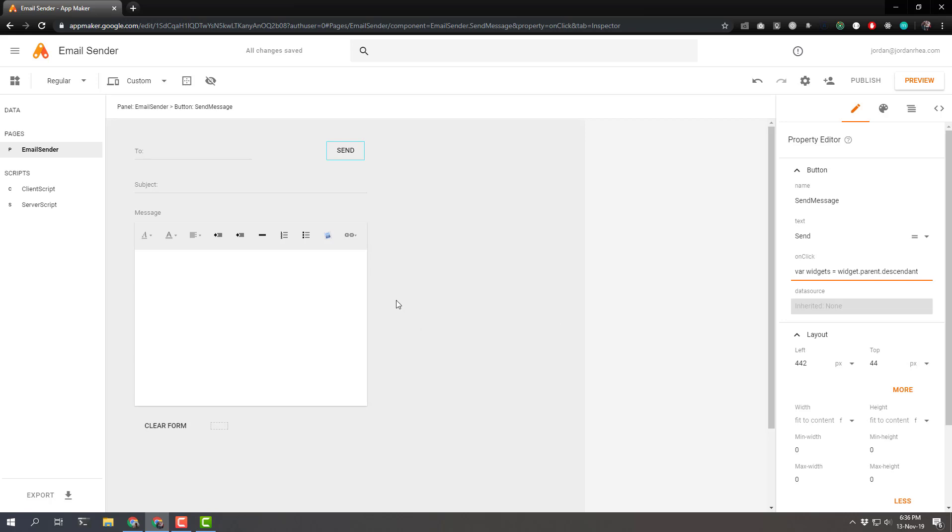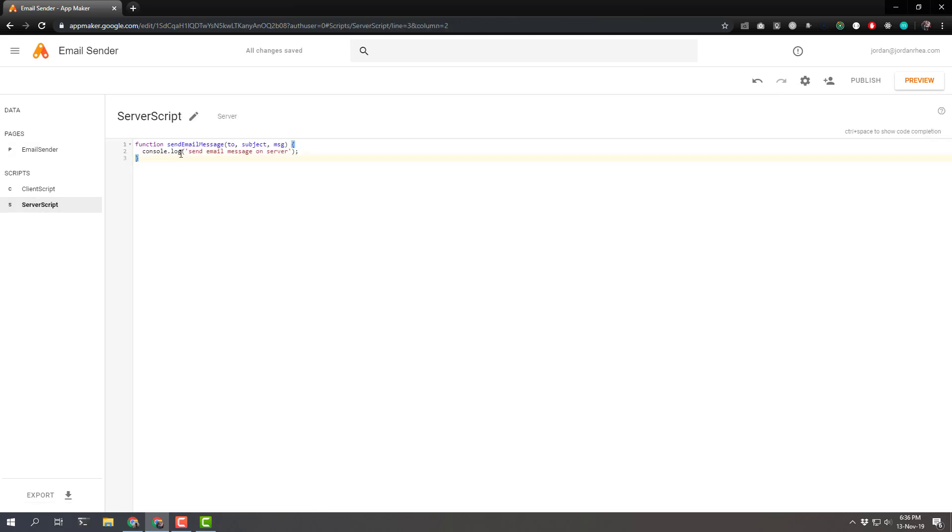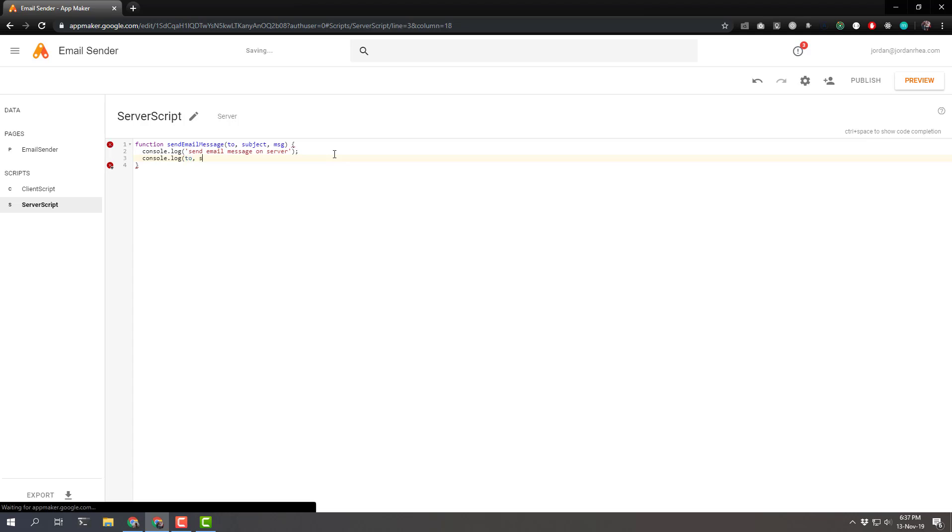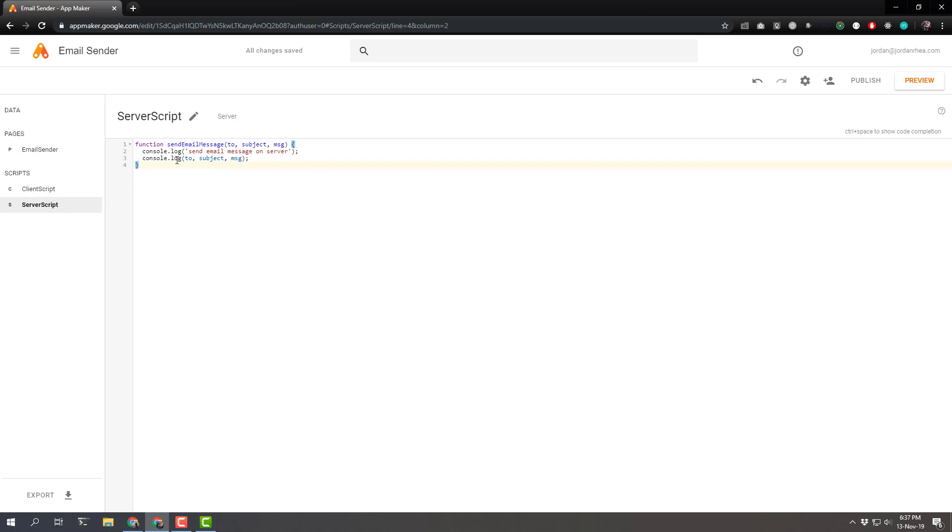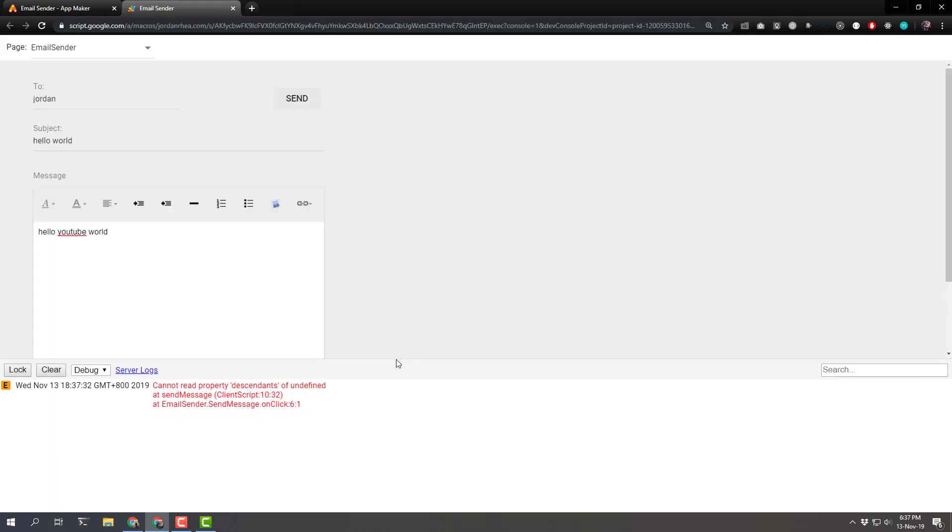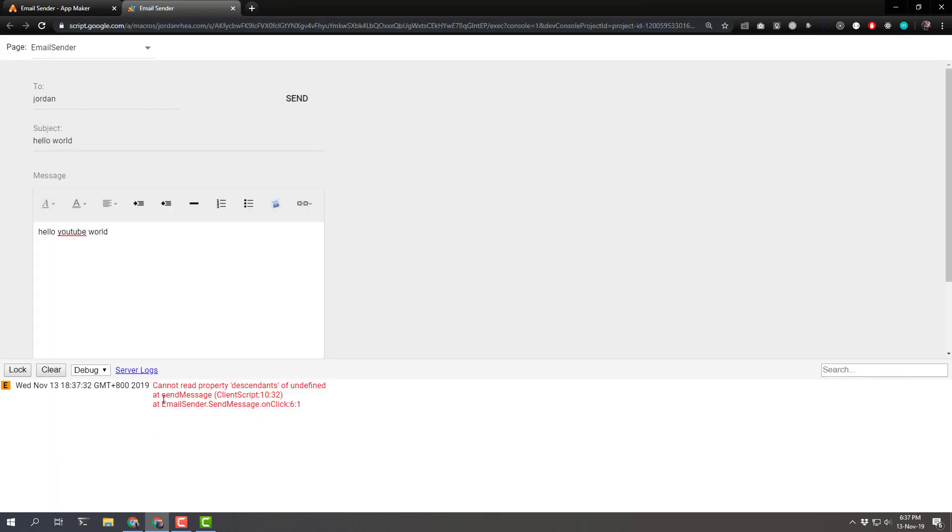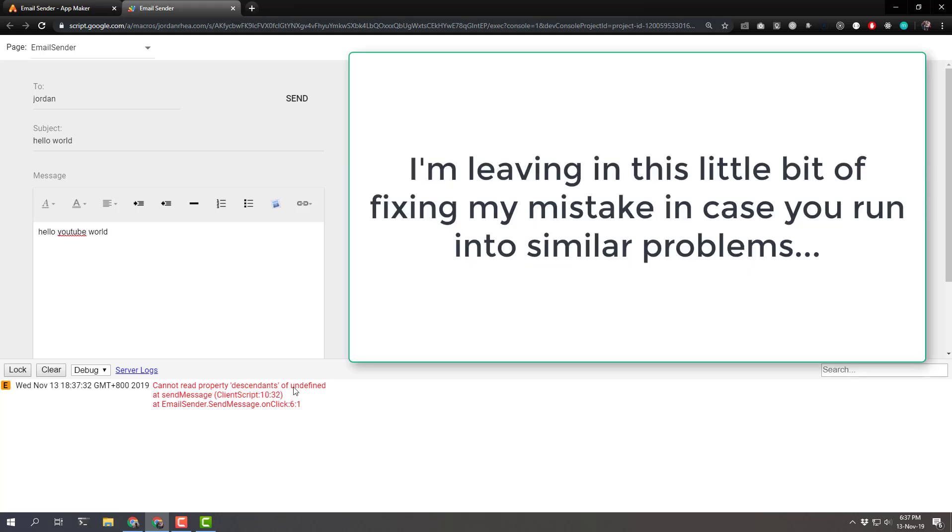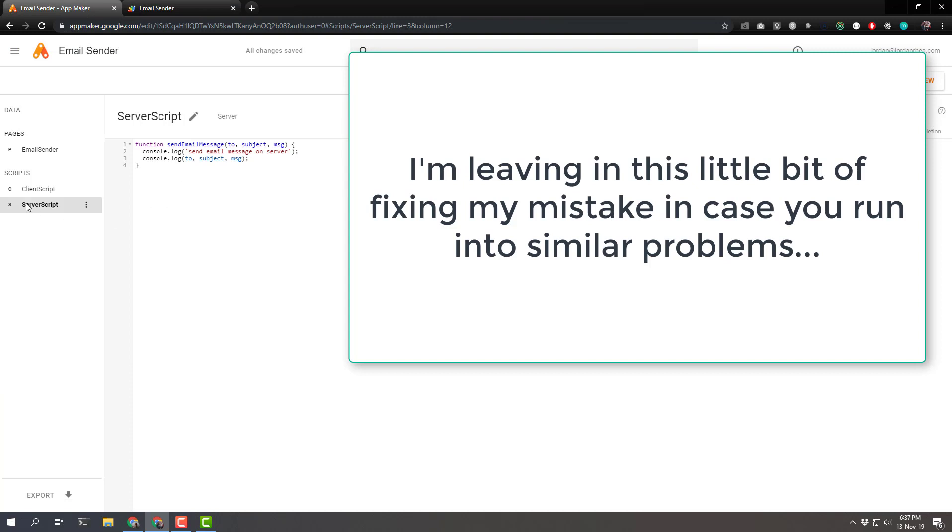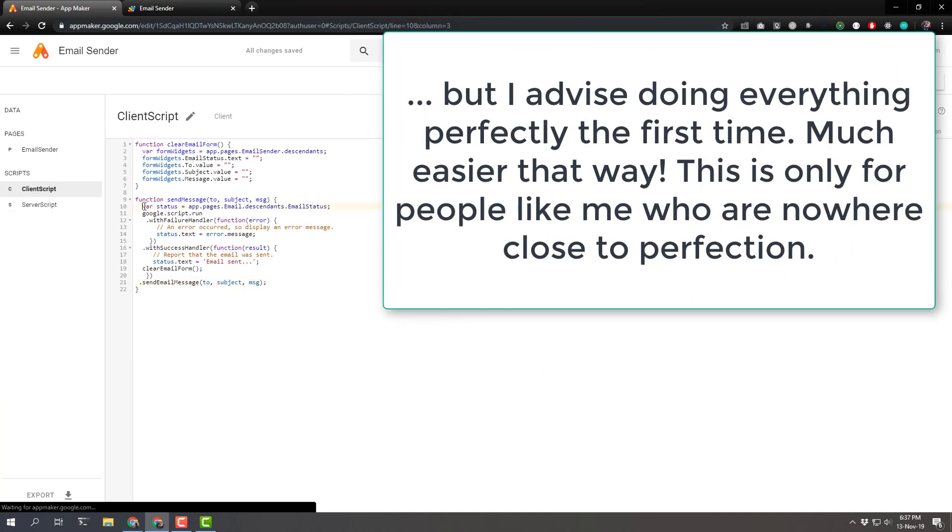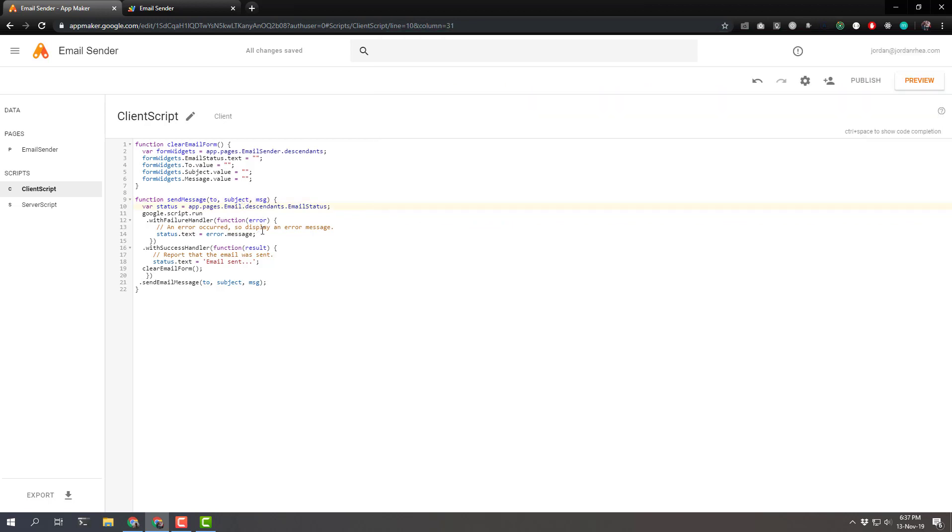Let's give that a try. And in fact, on the server script, let's just log that out. Let's say to subject and message. And this should actually display in those logs when we preview everything. What's there? I cannot read property descendants of undefined at send message client script line 10. So we can track that all the way back to client script line 10 pages email. And that's because our page is actually called email sender.